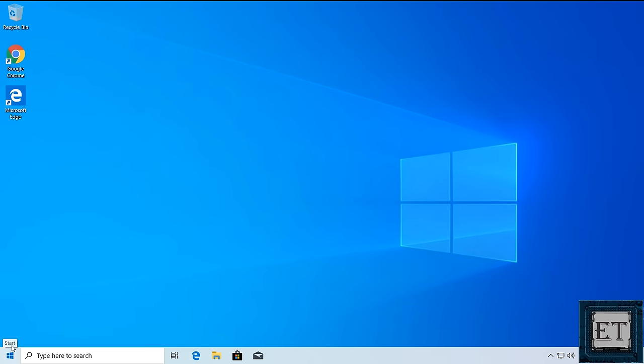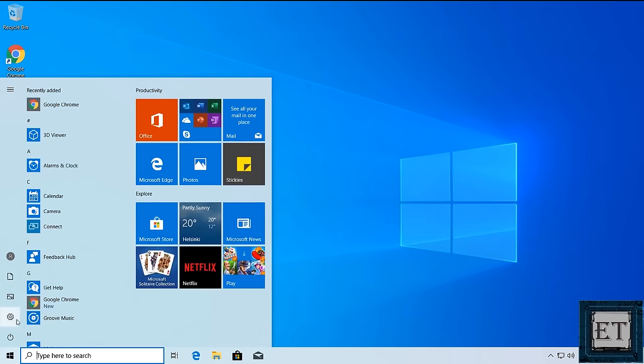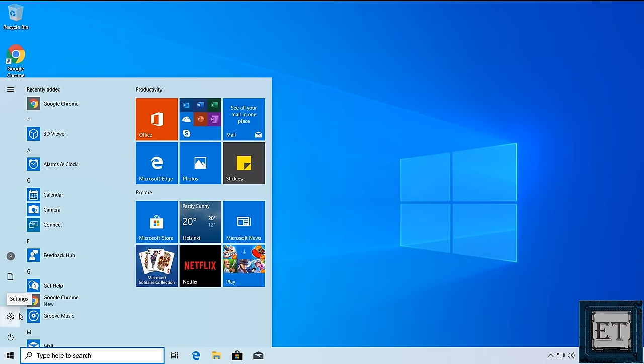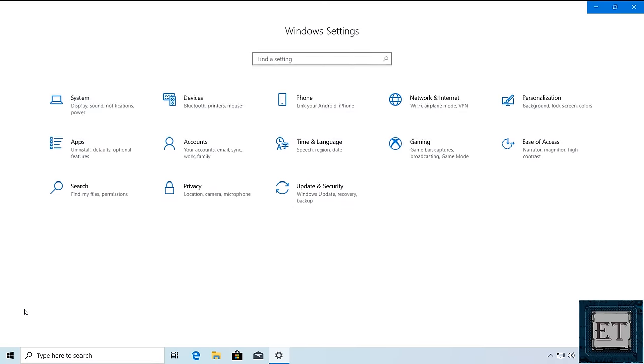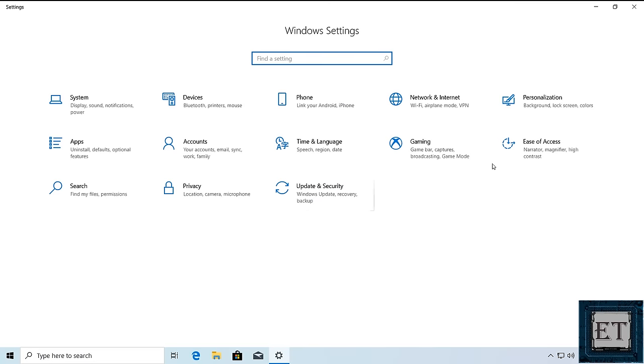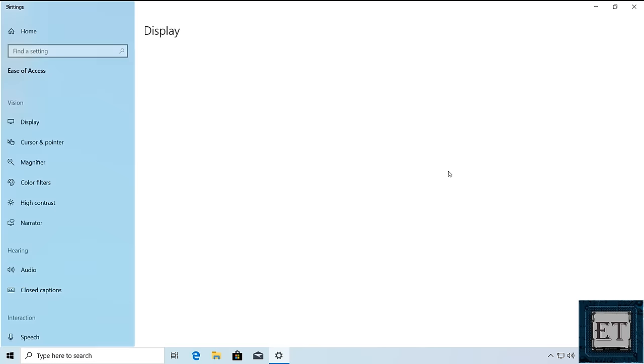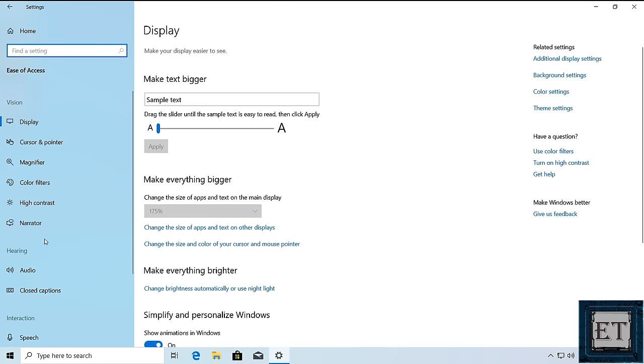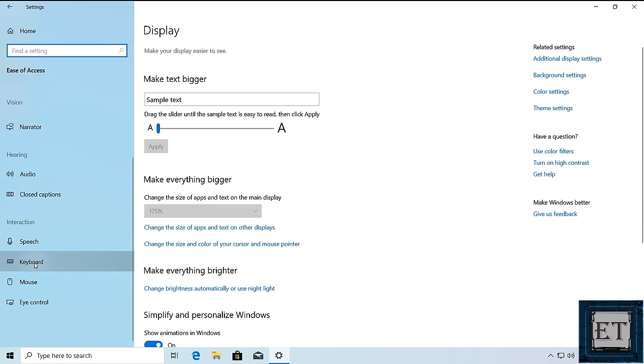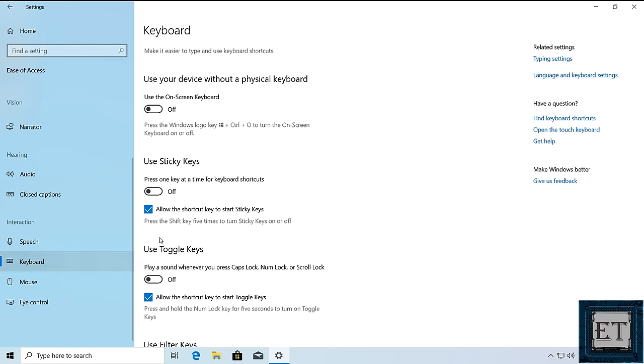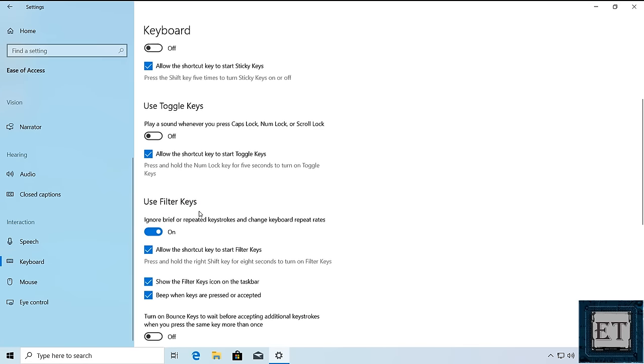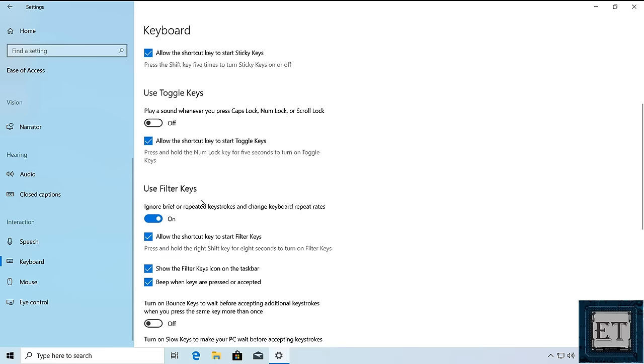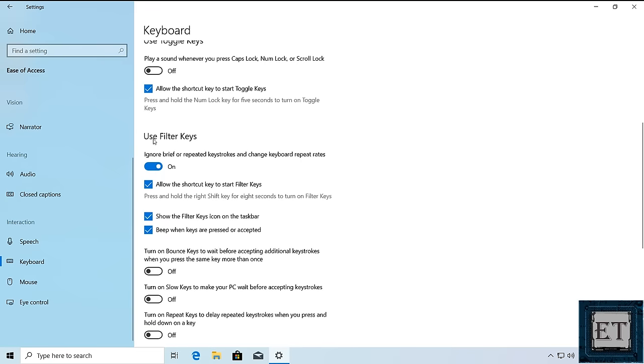Return back to the keyboard settings page. And then switch it back off and see if that resolves the issue.